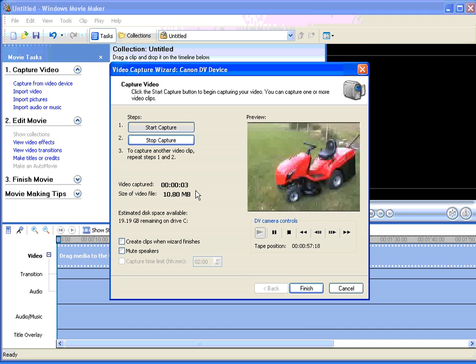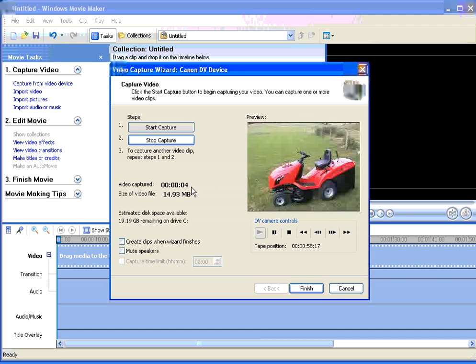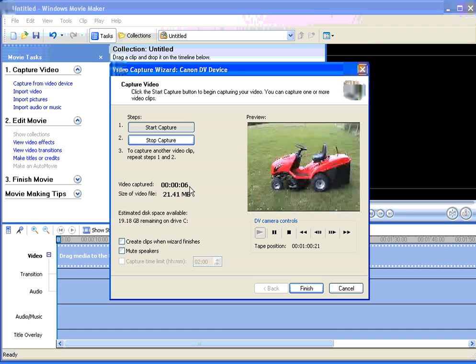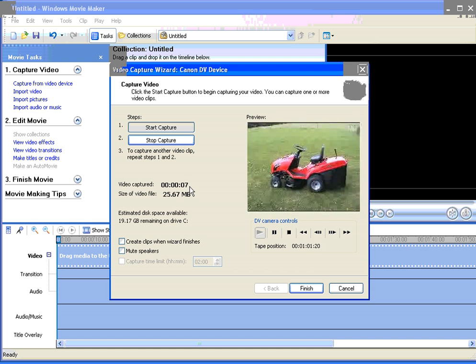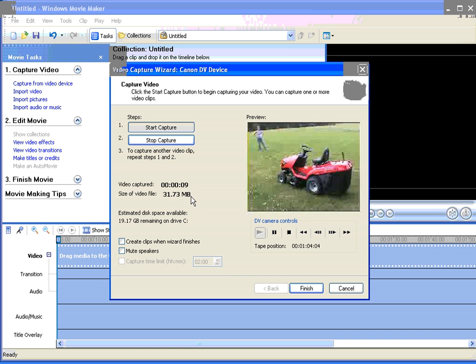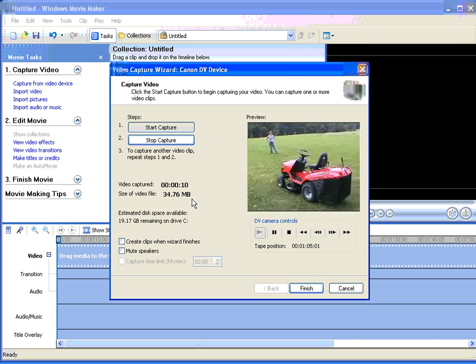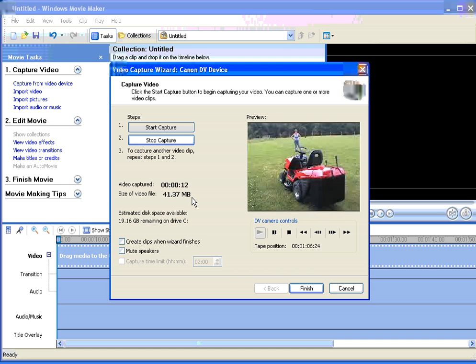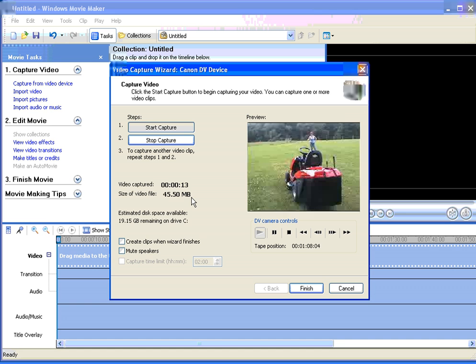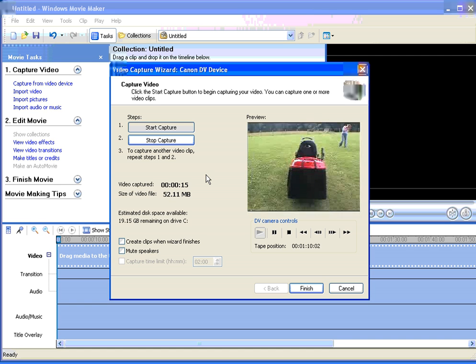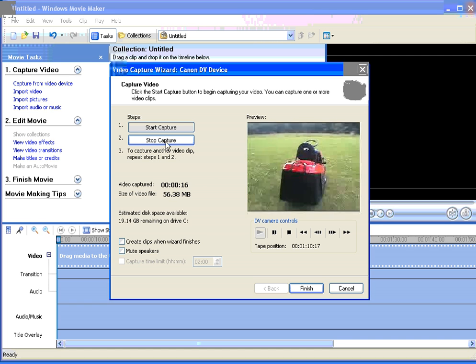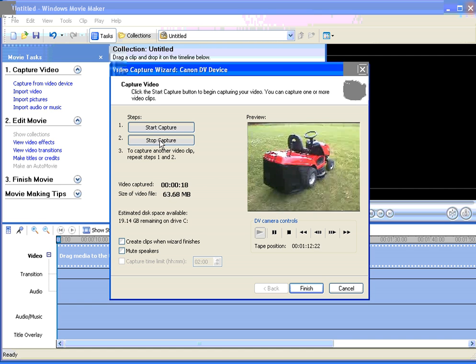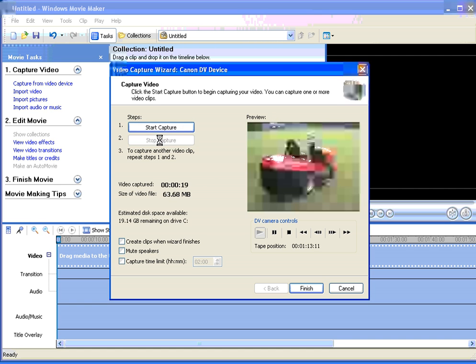As it's capturing, you'll notice that there's a counter to tell you how much time has been captured, and the size of the video file that you are capturing. When you finish capturing, click on the Stop Capture button.